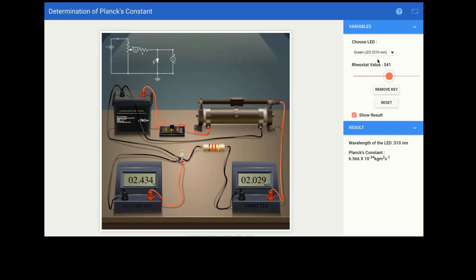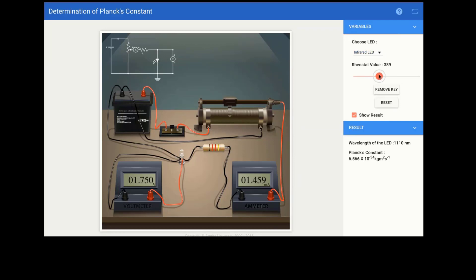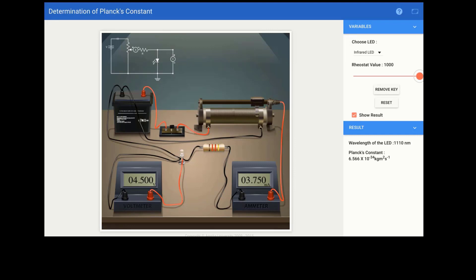Use four LEDs. From the four LEDs, different voltages will be required. From the voltage and 1/lambda graph we find Planck's constant. As many readings you take, the more accuracy you get. If you take only one observation it would not be accurate. By using four LEDs we confirm the exact value of H and make it more accurate.